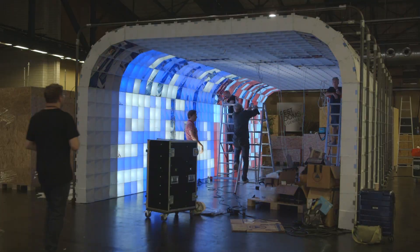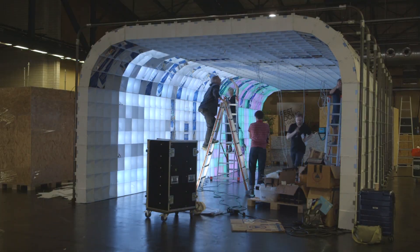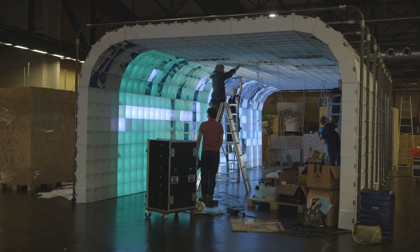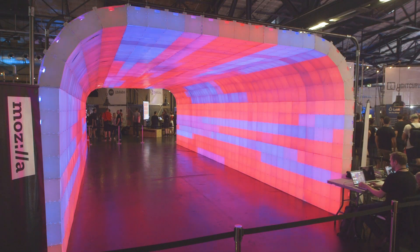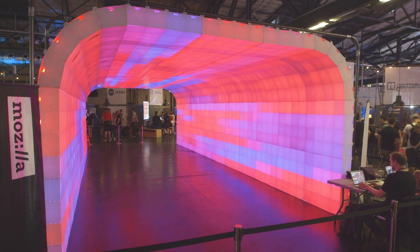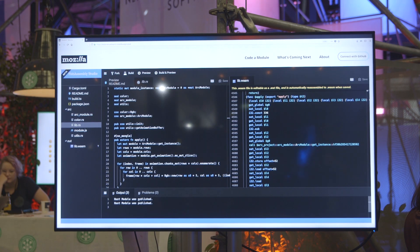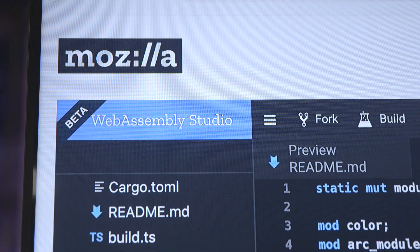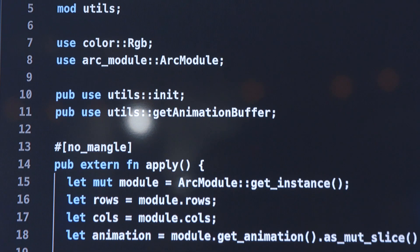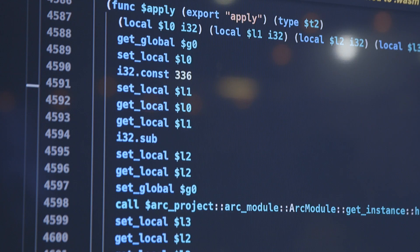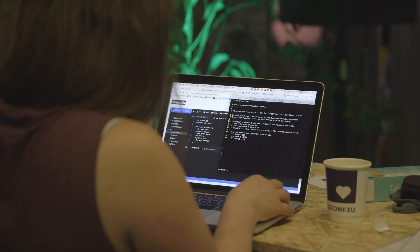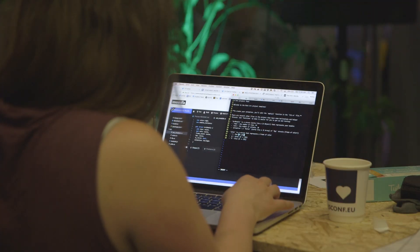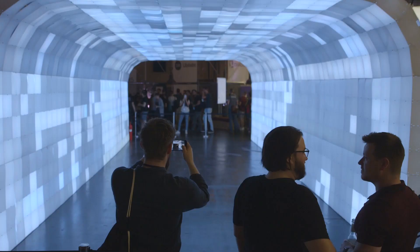So we created this light installation that people can take control of. Our first installation of this is focusing on WebAssembly, and particularly Rust compiled to WebAssembly. WebAssembly is a way to run programming languages besides just JavaScript in the browser.